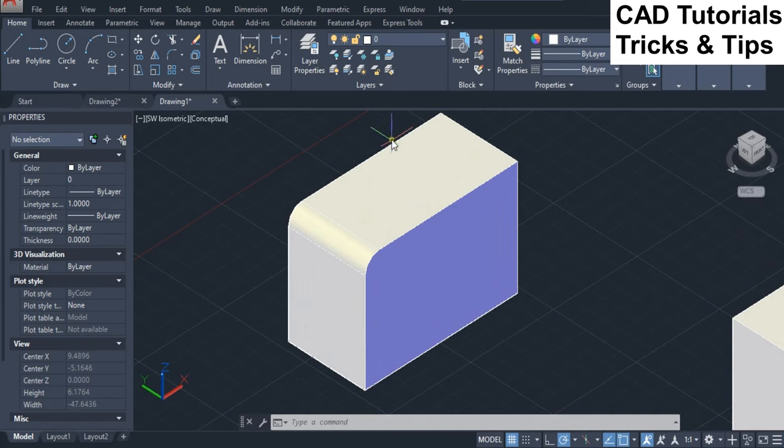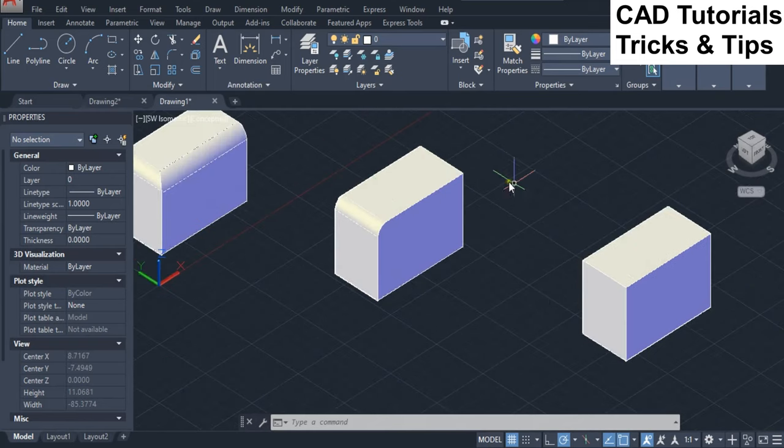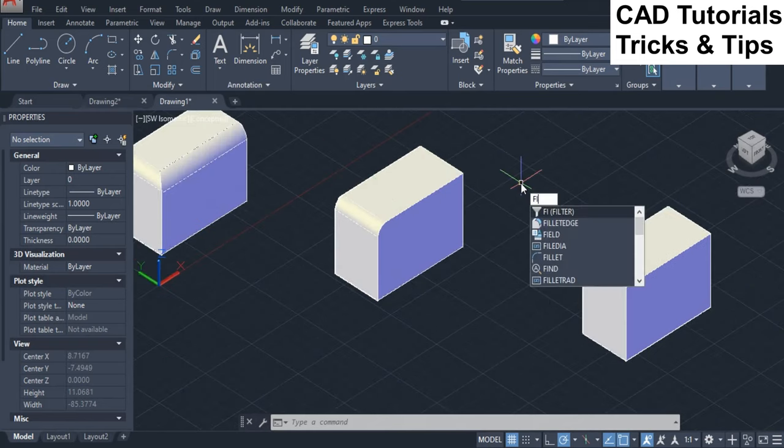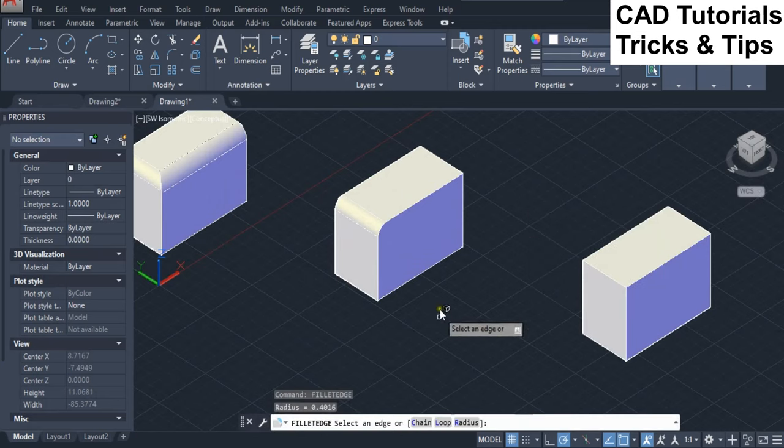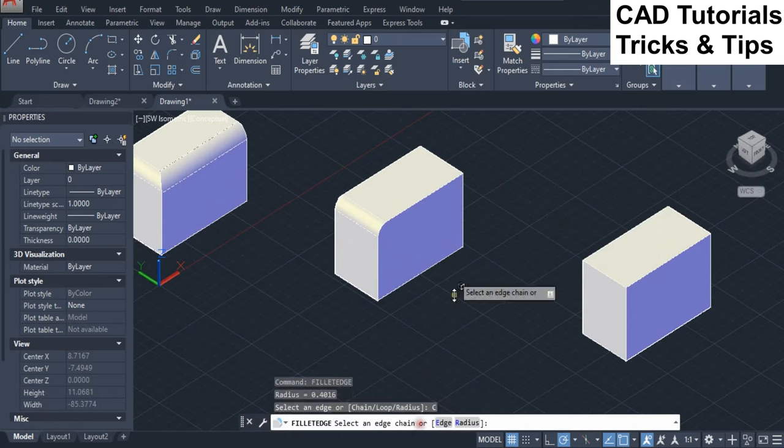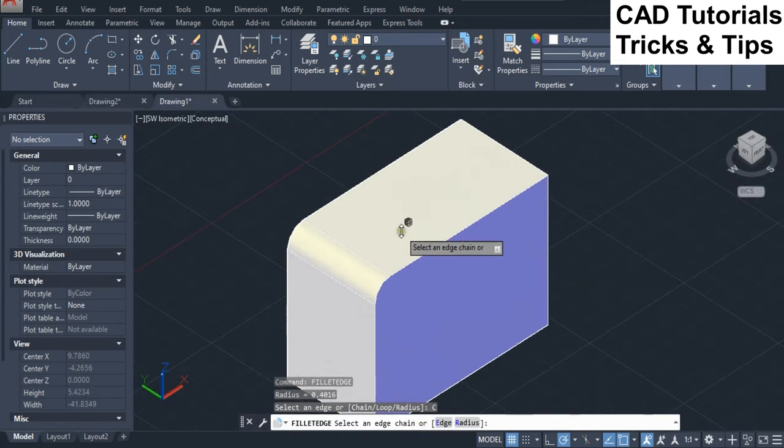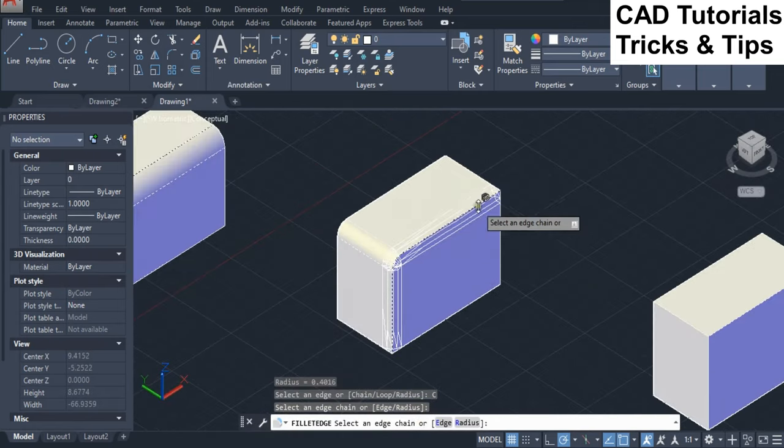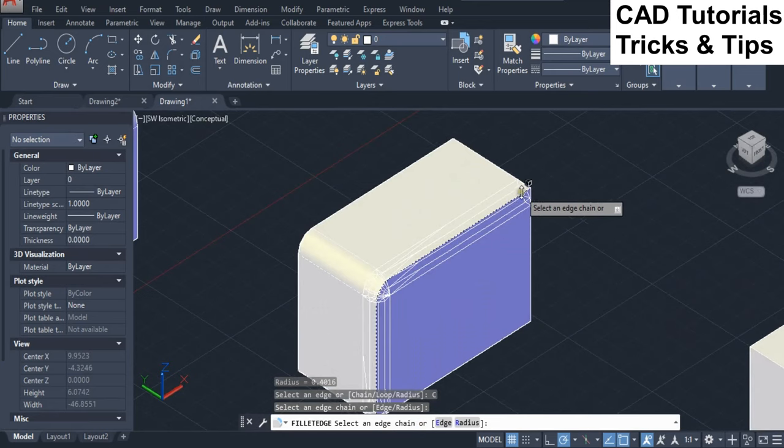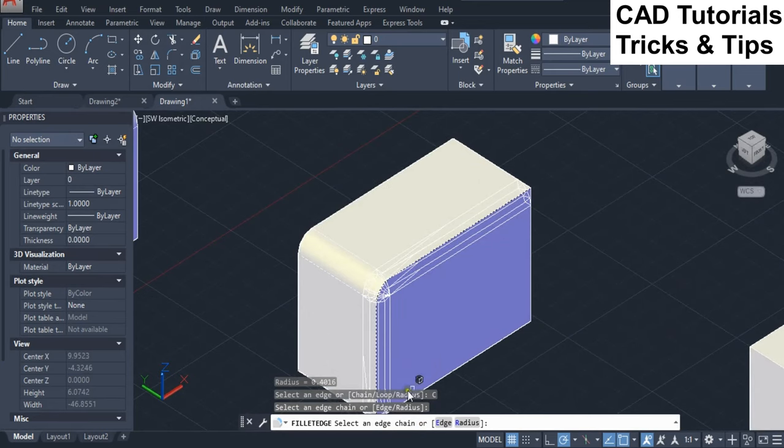These are perpendicular edges where chain option will not work. Now run fillet edge command and select chain option and specify the edge that is tangent. Here you can see all the three edges which are tangent has been selected.